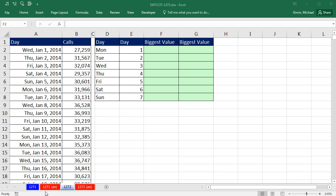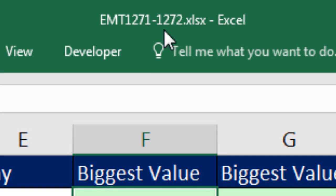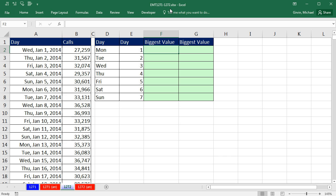Welcome to XLMetric number 1,272. If you want to download this, XLMetric 1,271 to 1,272, and follow along, click on the link below the video.